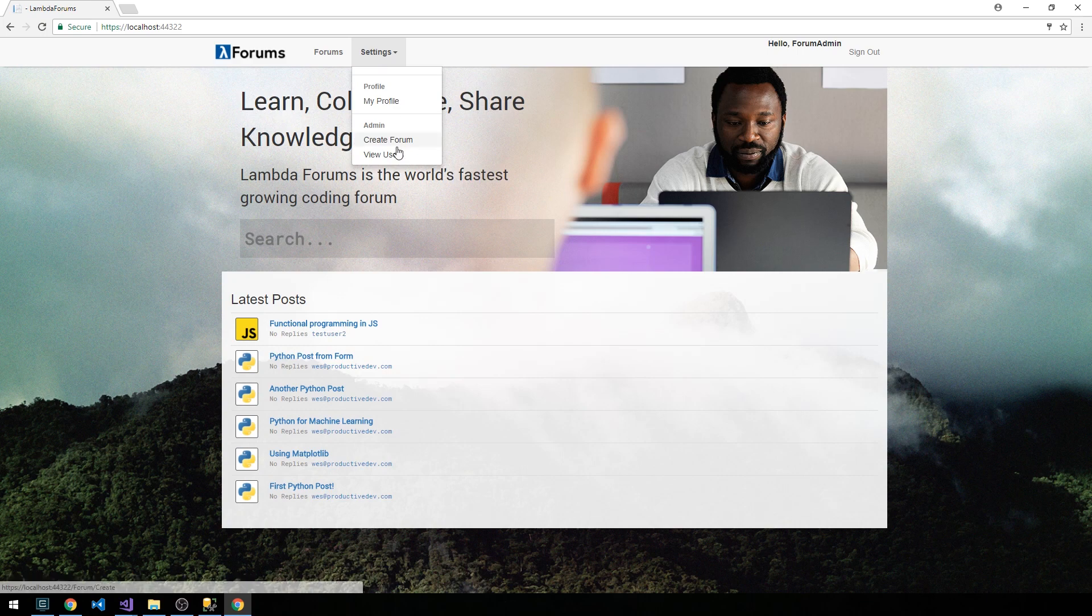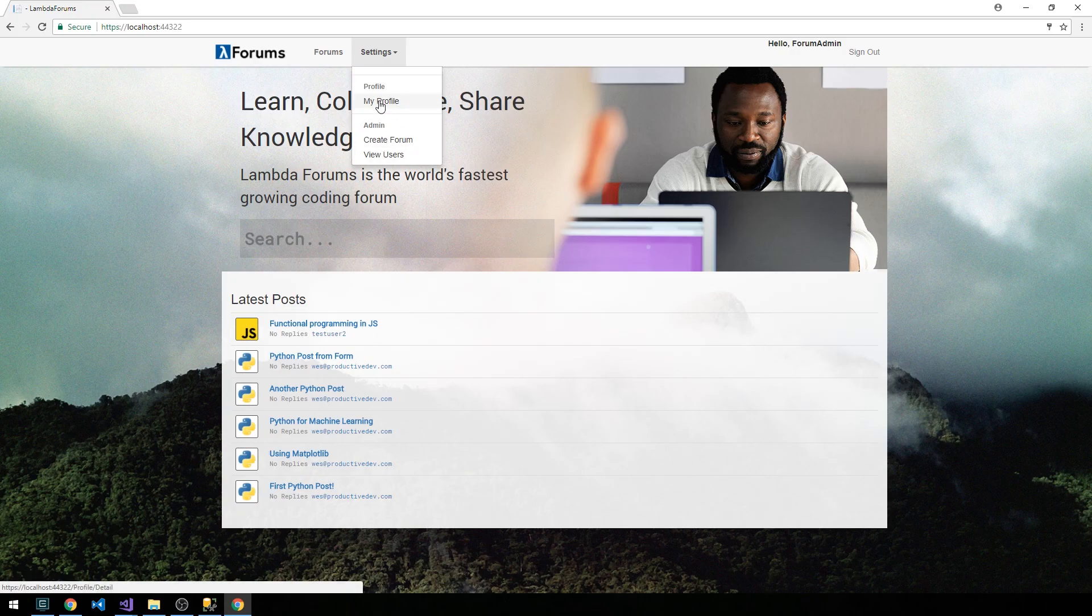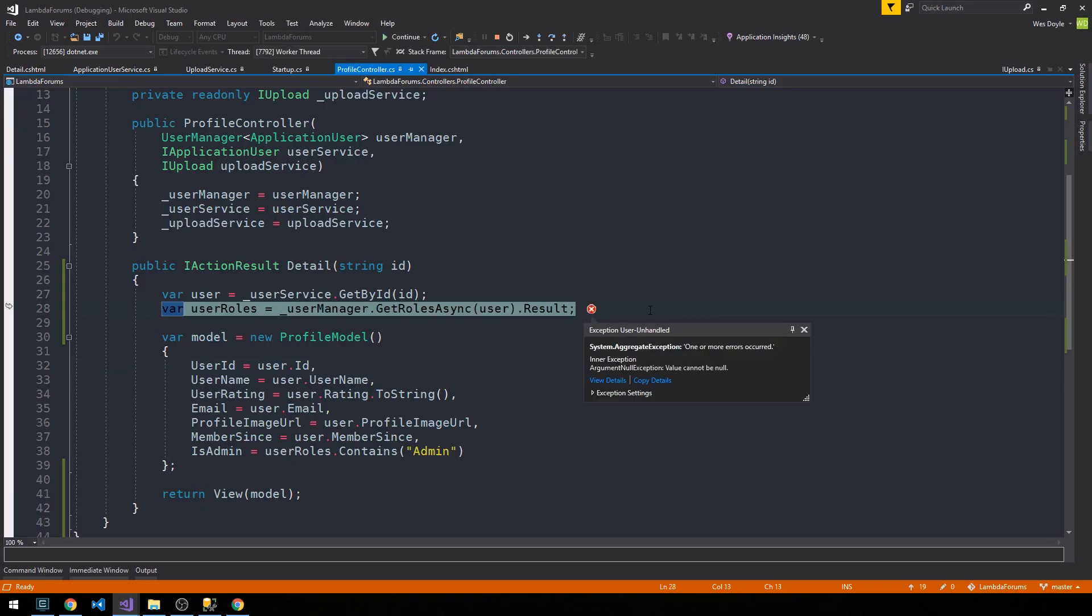You can see that in this dropdown I actually have the admin section as well, so that's pretty cool. If we click My Profile, we are currently getting a null reference exception. So what's happening here? Detail is getting called but we're passing in a null ID.